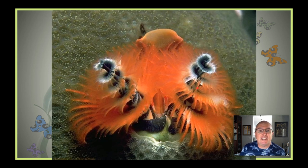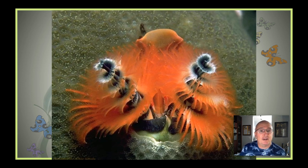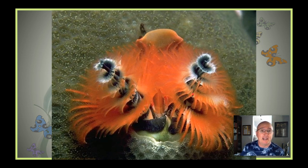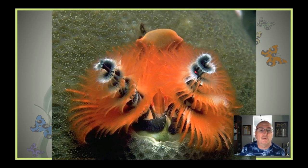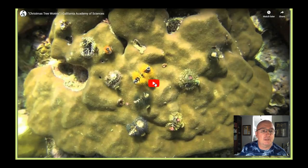Because those structures stick out, there's a possibility of predators seeing them and taking a bite. That would be bad because the worm would die. So very quickly, they can retract these structures into their burrow. I have a video to show you that.